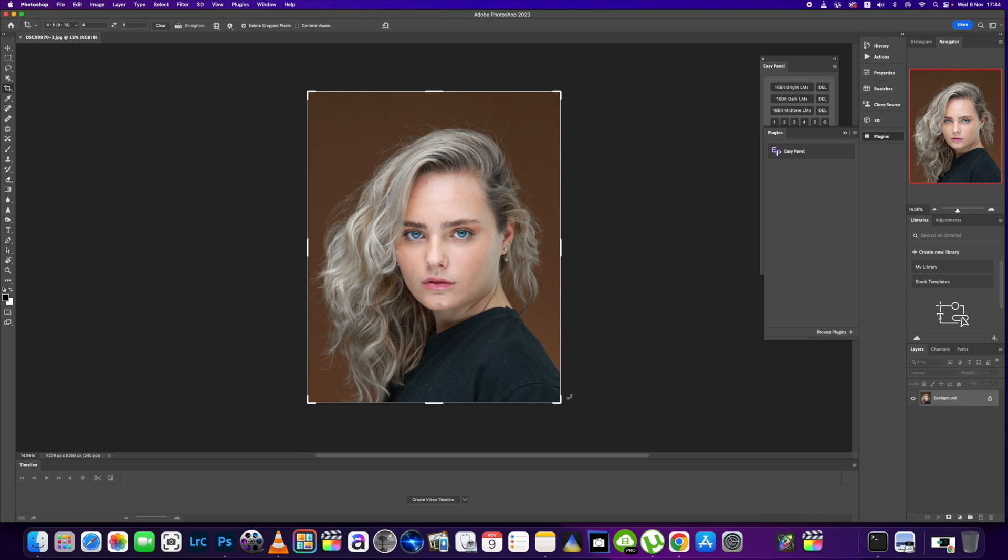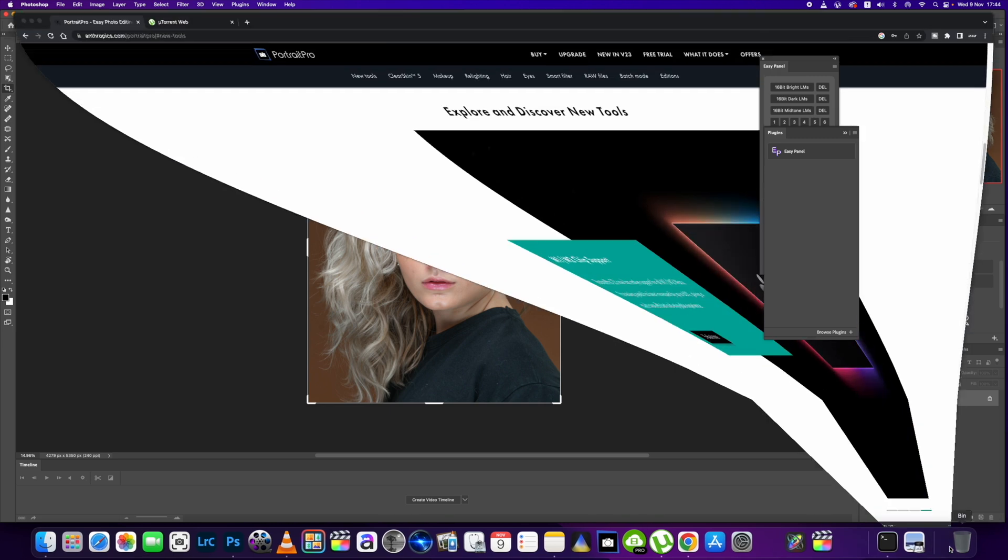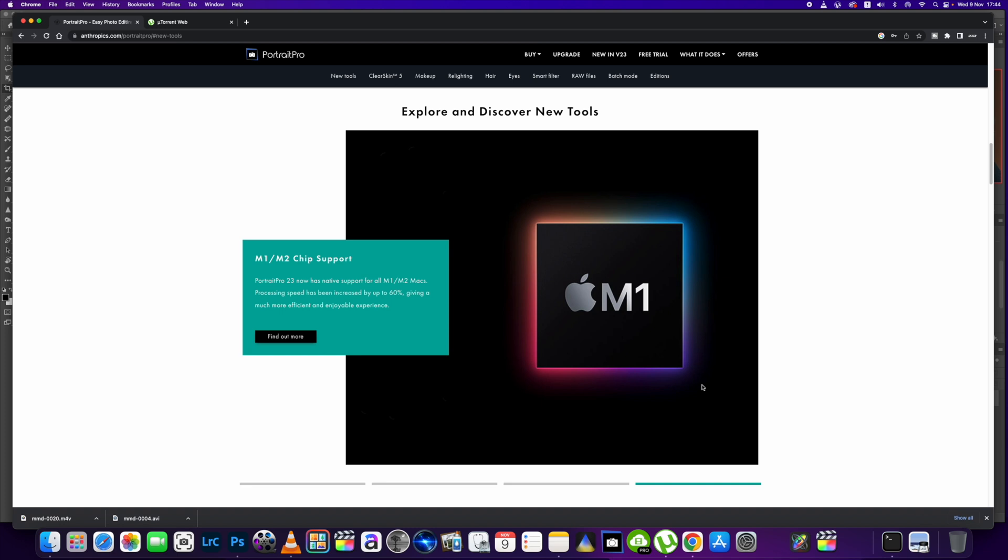What's up YouTube, back again with another quick video for you today. In this one I'm just going to be having a quick look at Portrait Pro 23, the new version that's out now. I've got it installed on my computer.